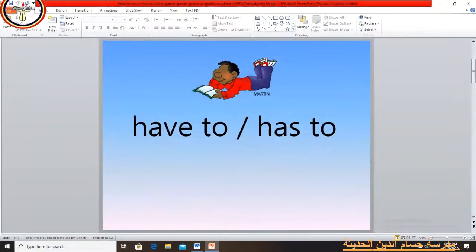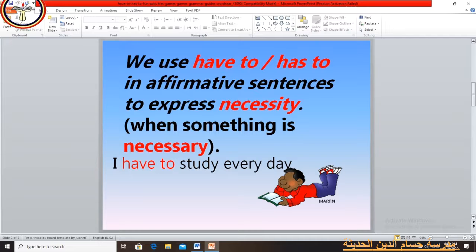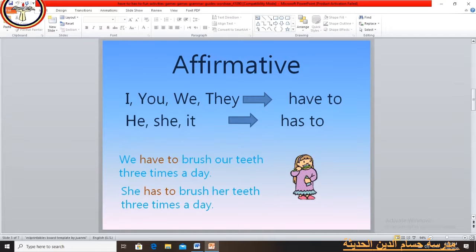Now we will turn to the grammar structure again. This unit talks about necessity using 'have to' and 'has to'. We use 'have to' or 'has to' in affirmative sentences to express necessity when something is necessary — for example: 'I have to study every day.' Have to and has to are both followed by the infinitive form.